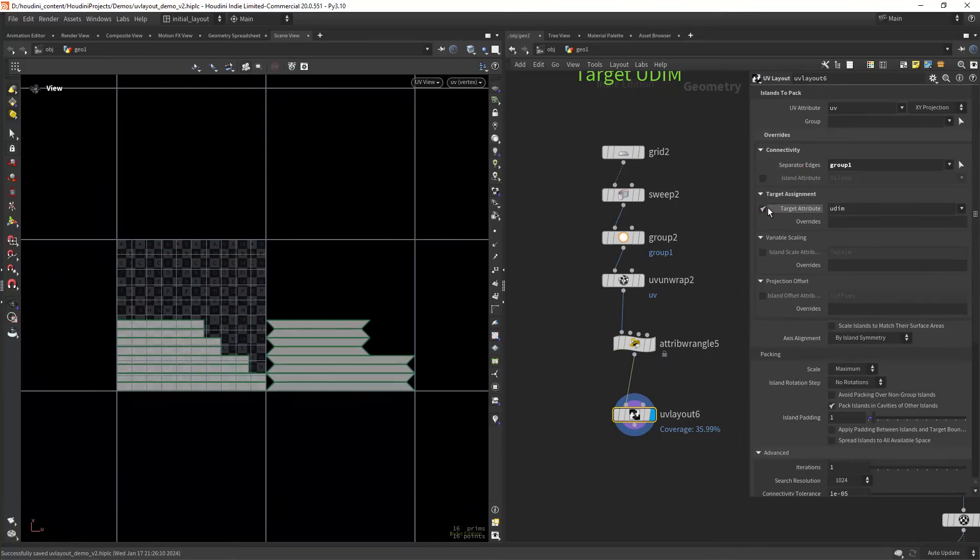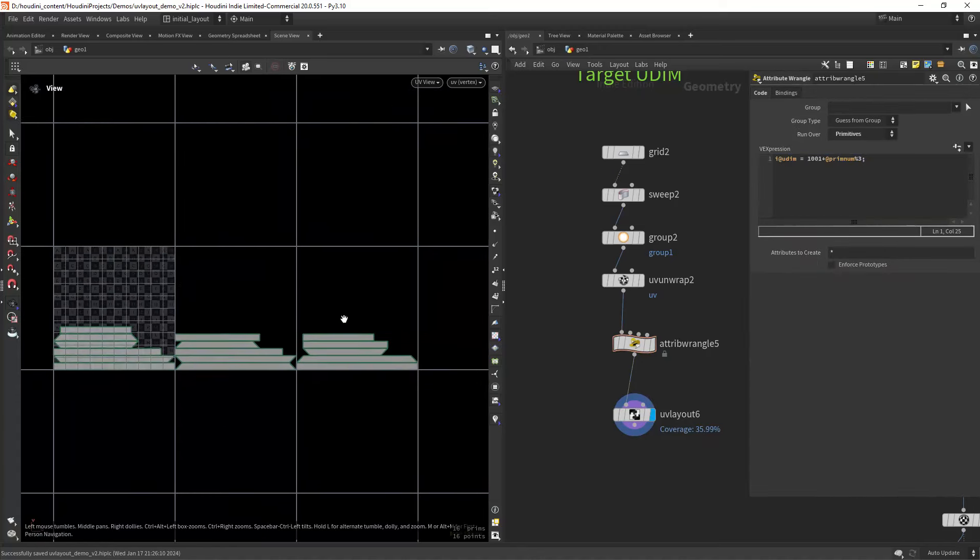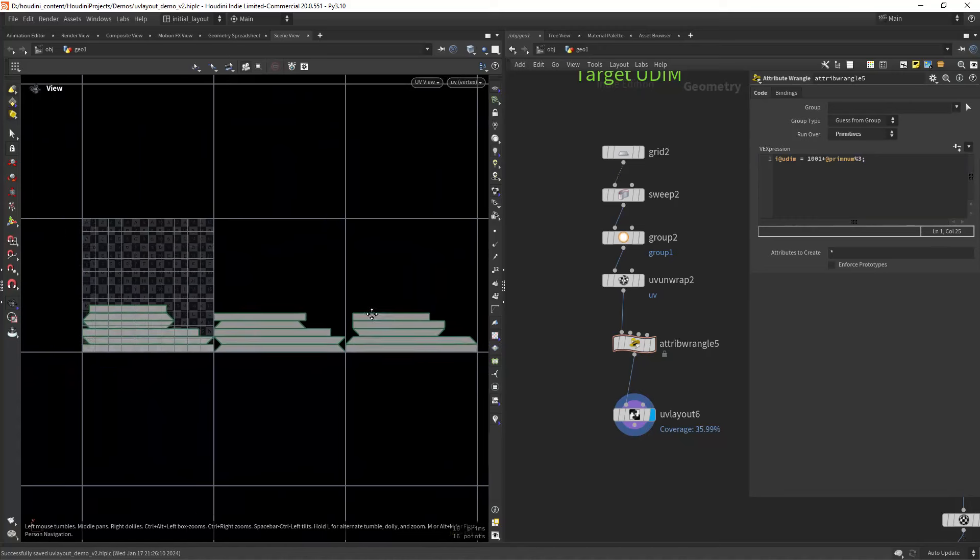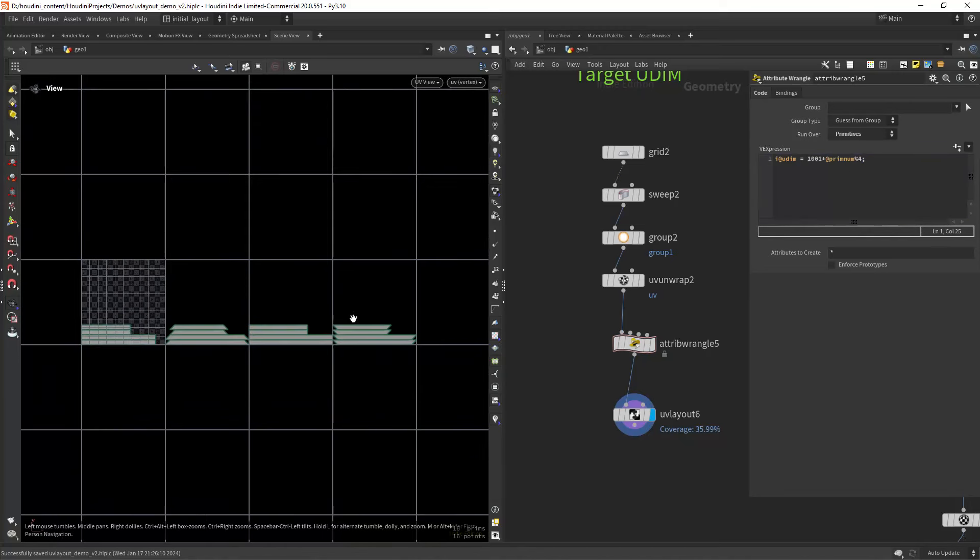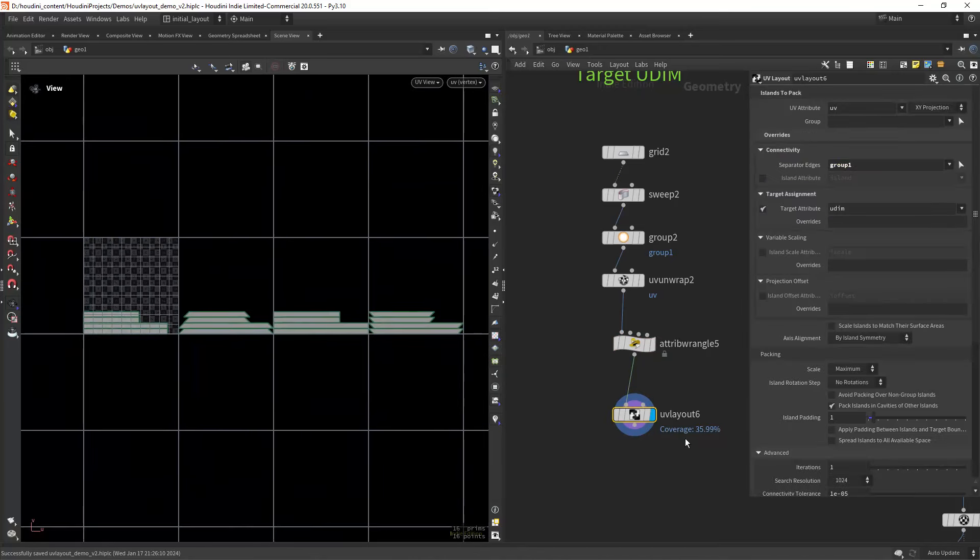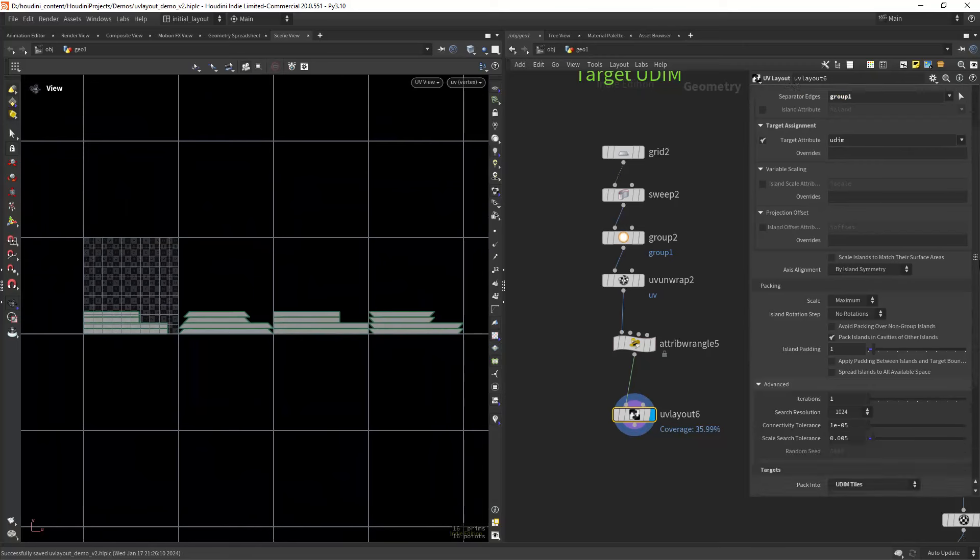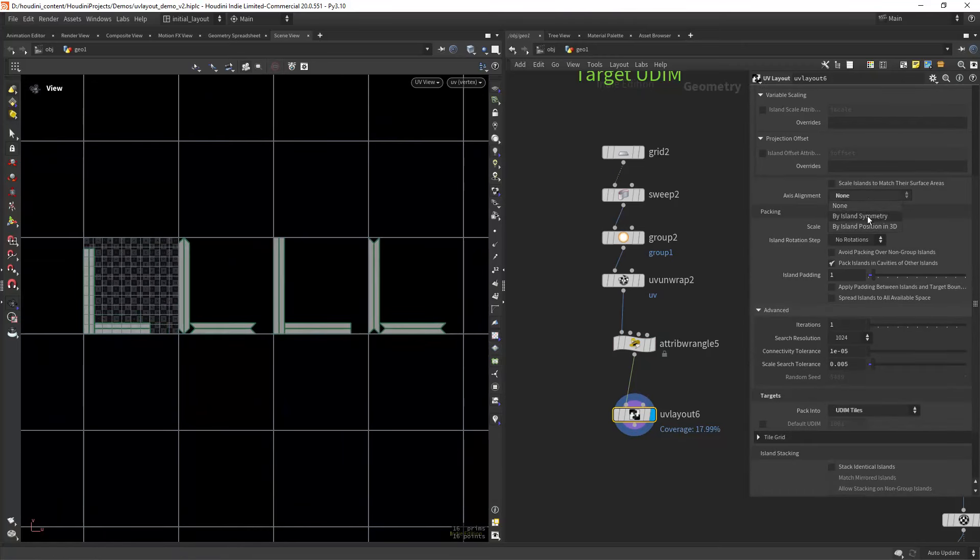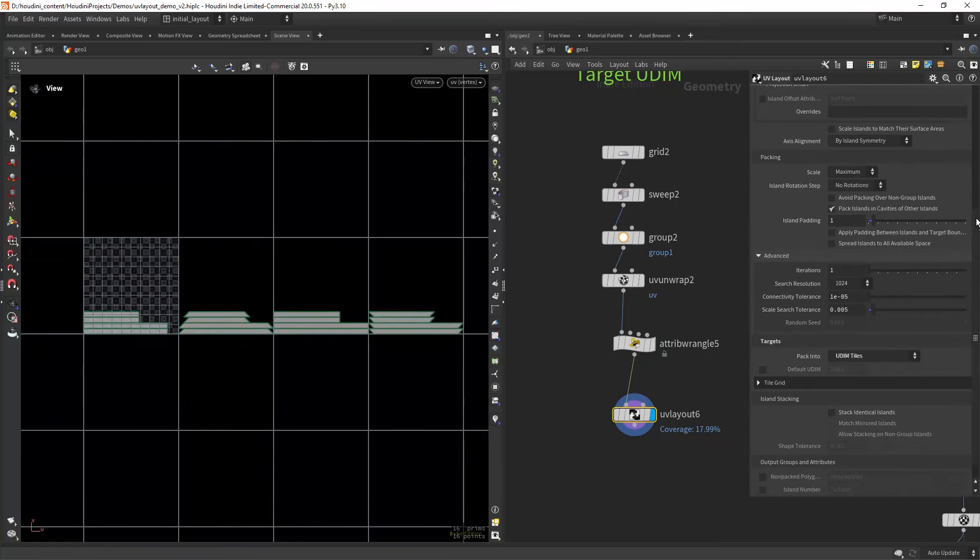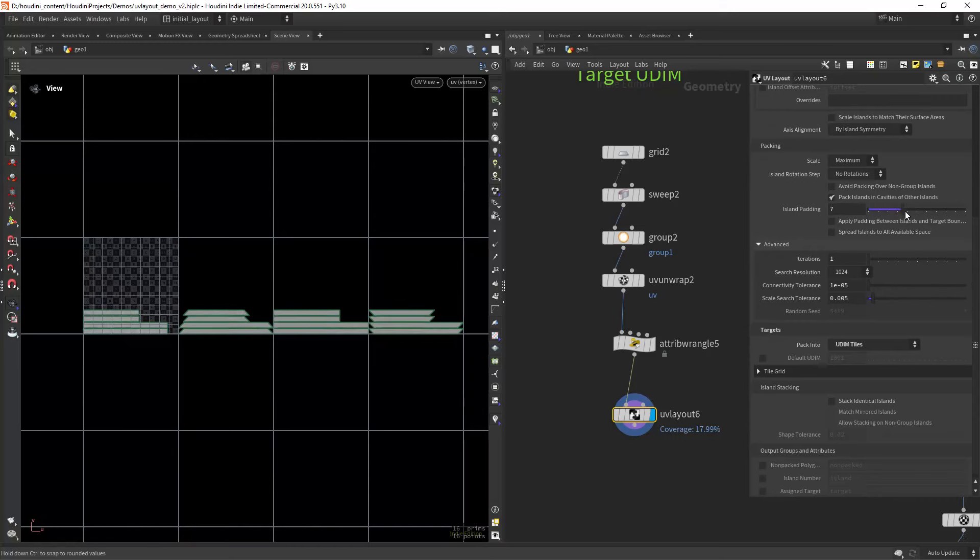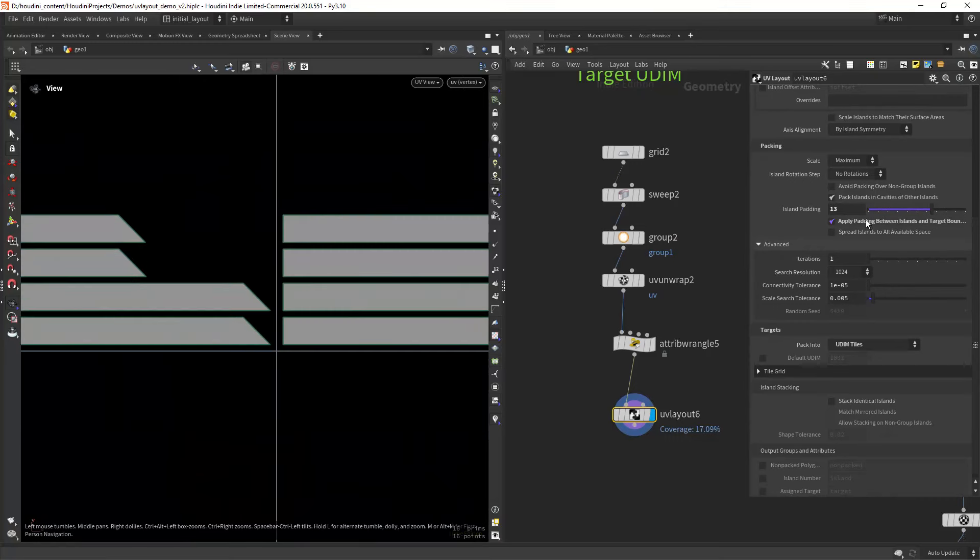...the different islands are distributed into two different UDIMs, and we can always change how many tiles we need. Just make sure you set the targets to pack into UDIMs. And while we're here, we can set some padding around each island and apply to the boundaries also to avoid baking and texturing common issues.